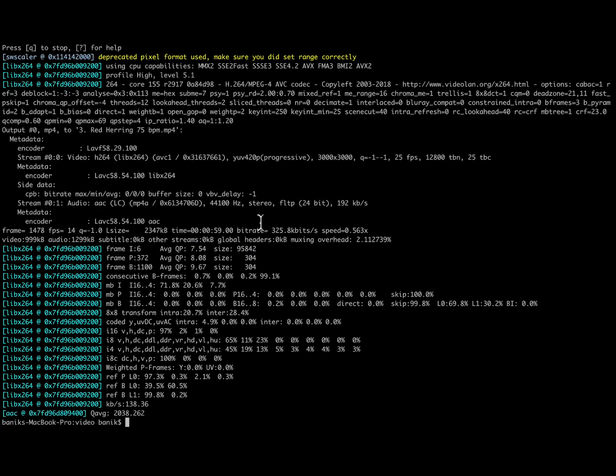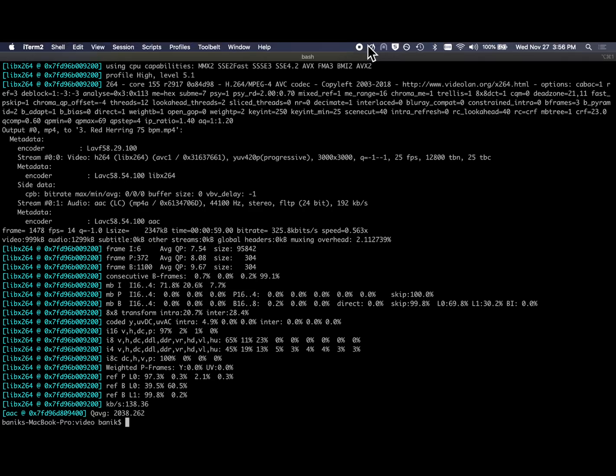So now we have the finished product, and we have three MP4 files in this directory. Let's go ahead and take a look at how we're going to upload these to YouTube.